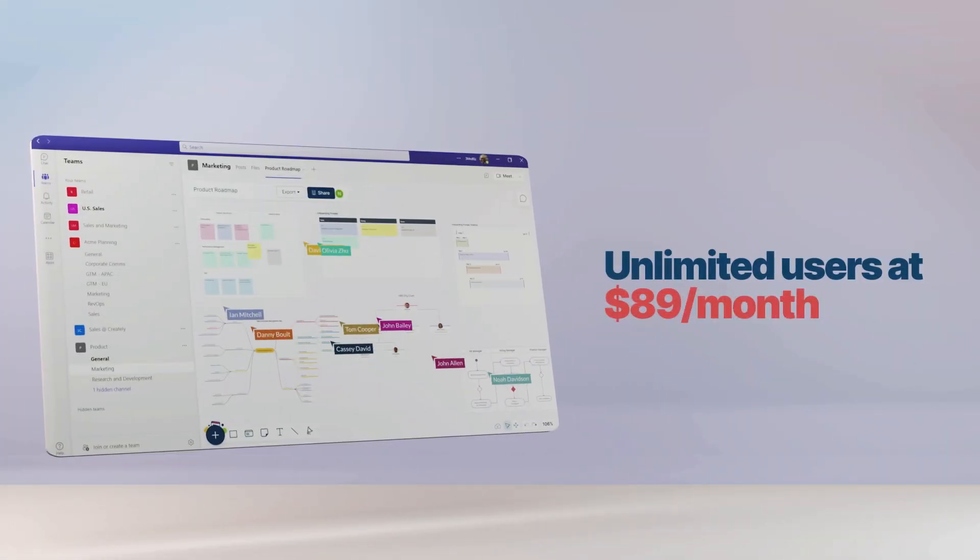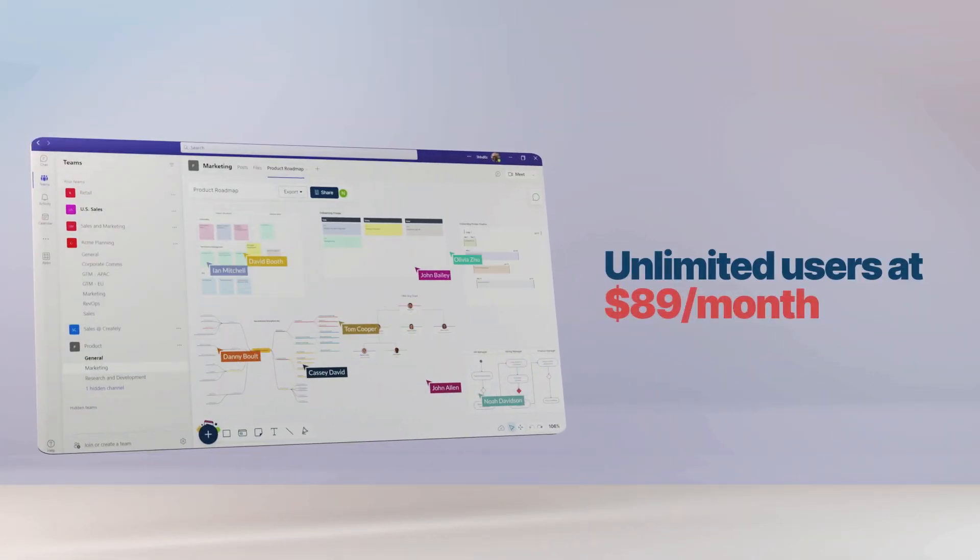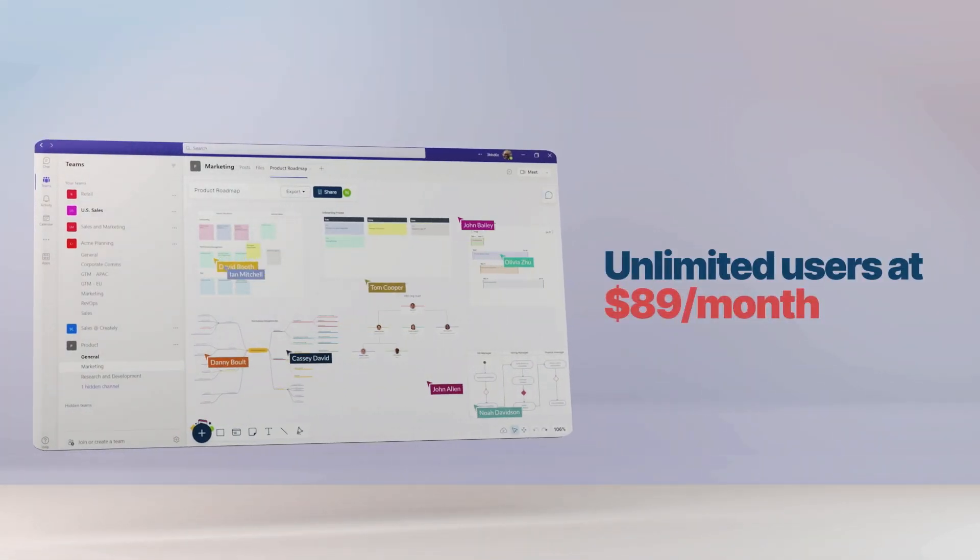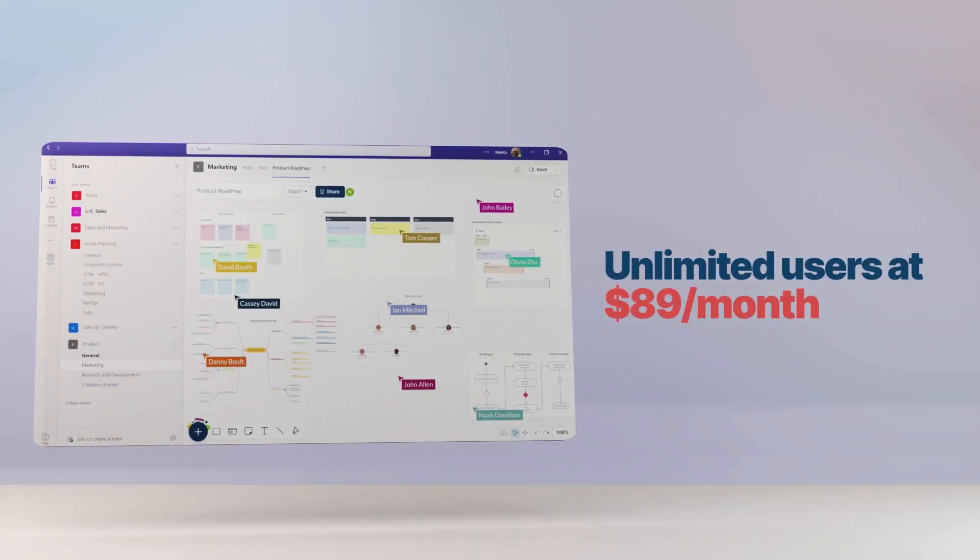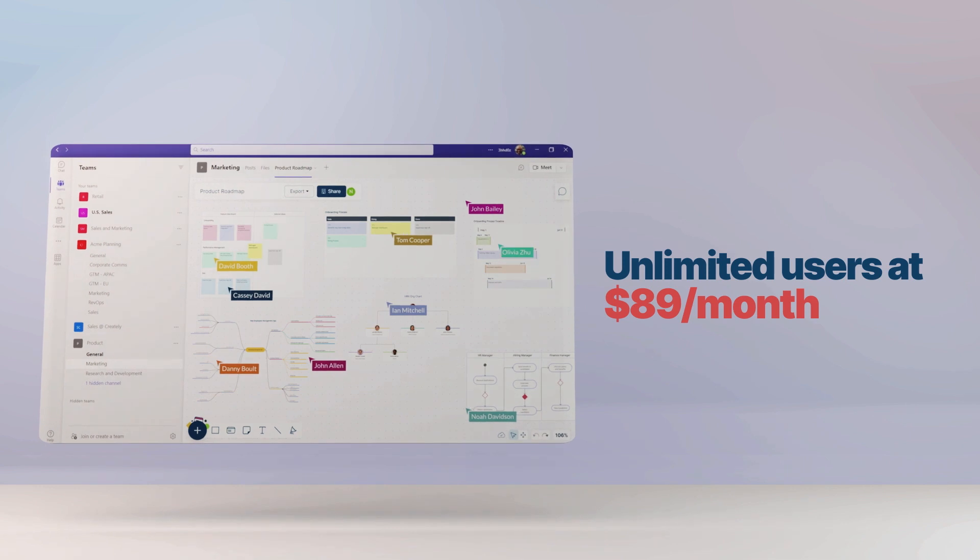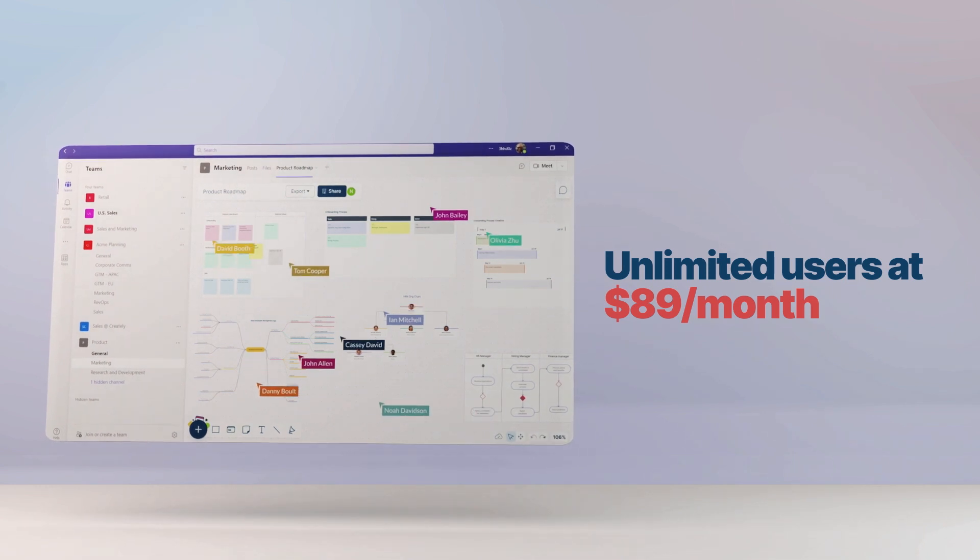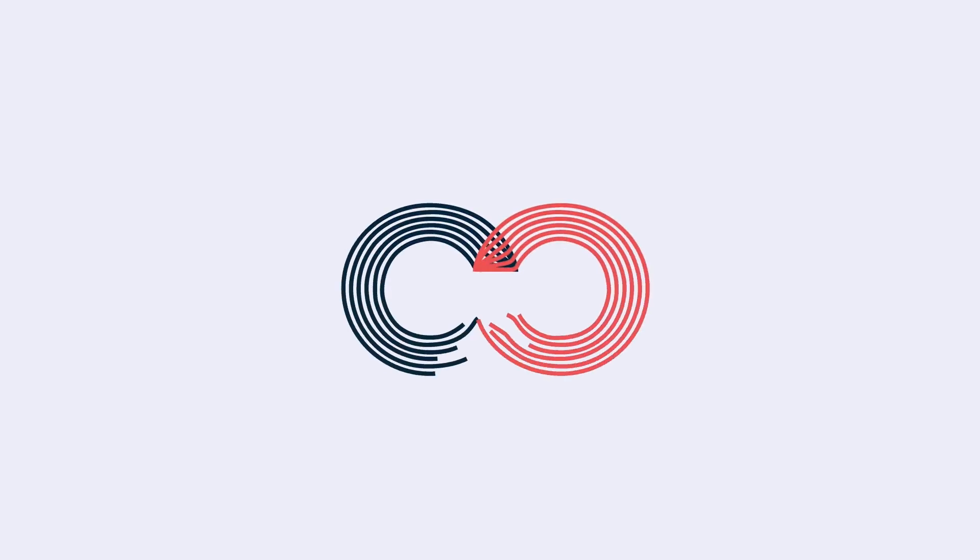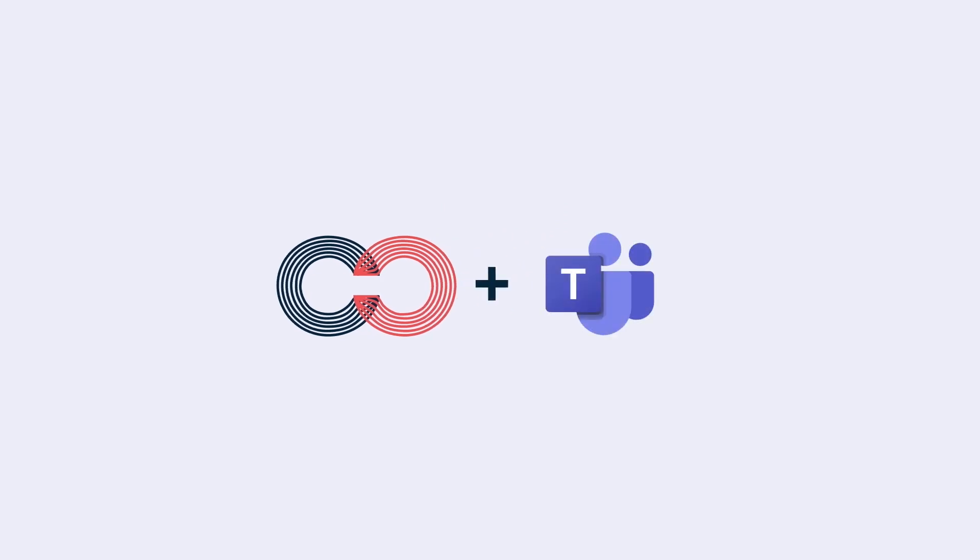So, add Create.ly to Microsoft Teams and get your entire company on board. All for just $89 per month. Unlock the true magic of visual collaboration with Create.ly on Microsoft Teams.